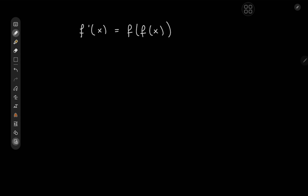Greetings and welcome back. It's your boy Kamal once again, and today we're taking a look at a very interesting case study in differential equations. We're looking for a function f such that its derivative equals the composition of the function with itself, which does sound pretty cool. We'll approach it in the same way as we would any differential equation on the first day of our differential equations class.